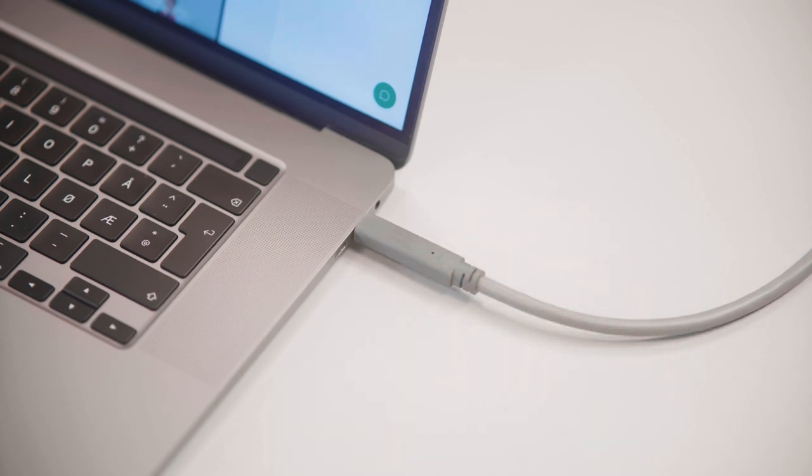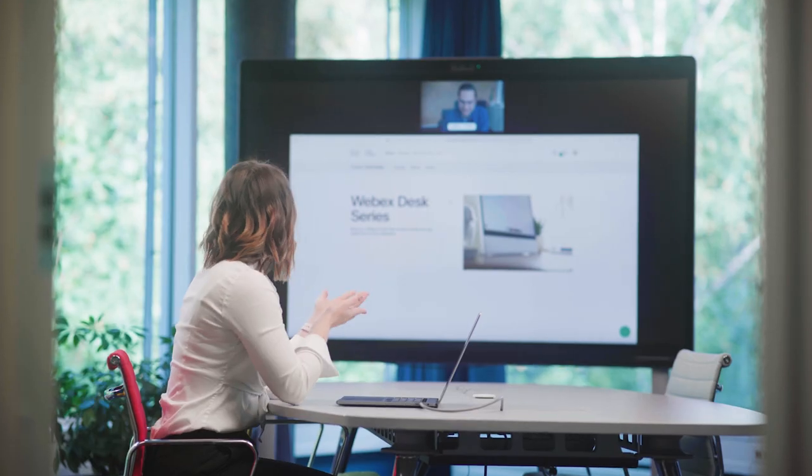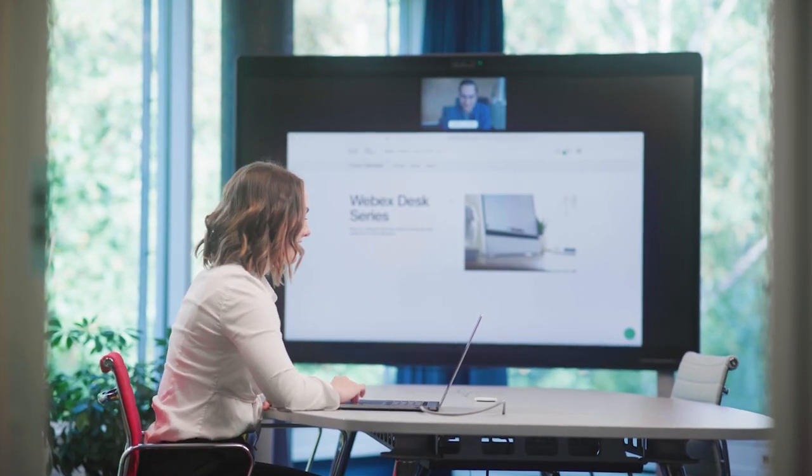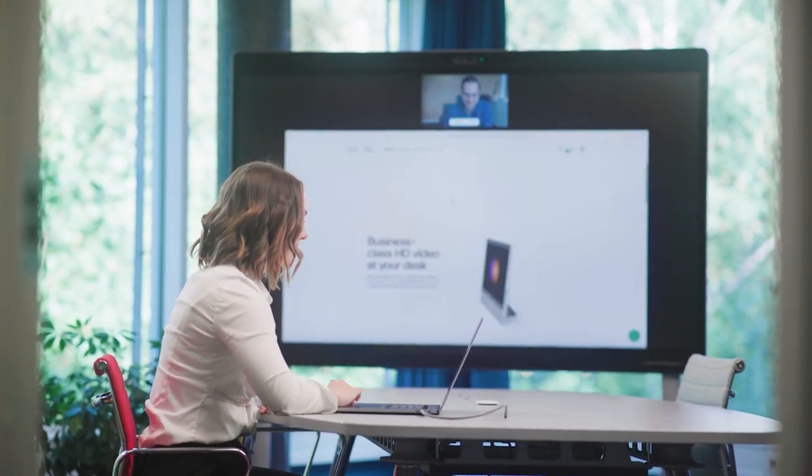With this cable, I can charge my laptop, share my content, and join any application that I have on my laptop which utilizes USB-C passthrough.